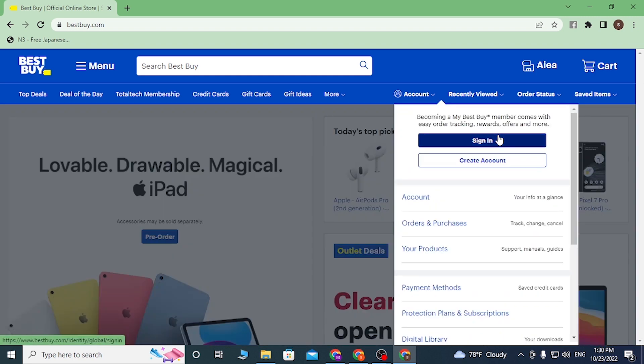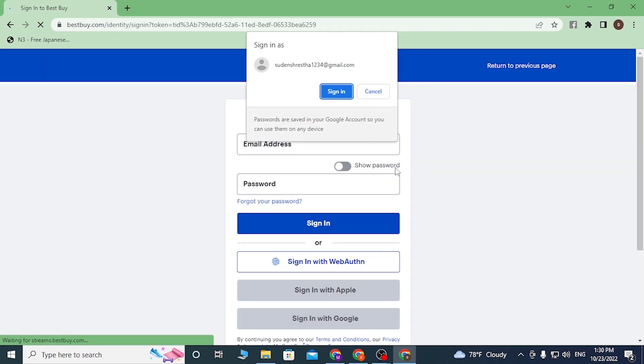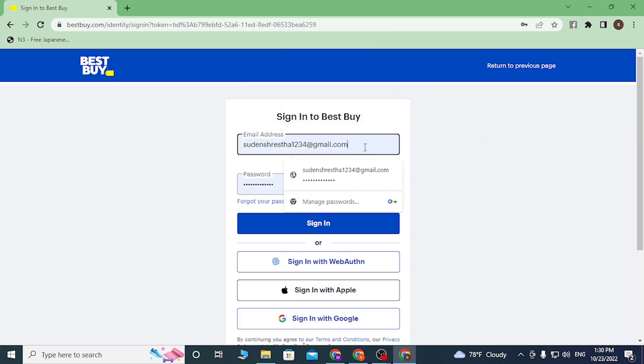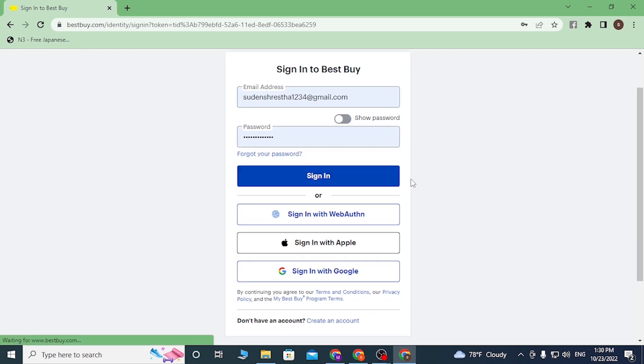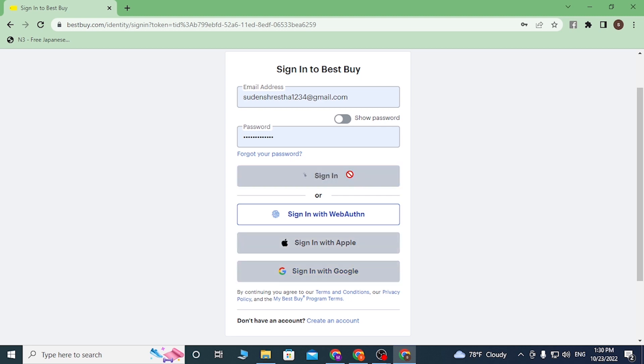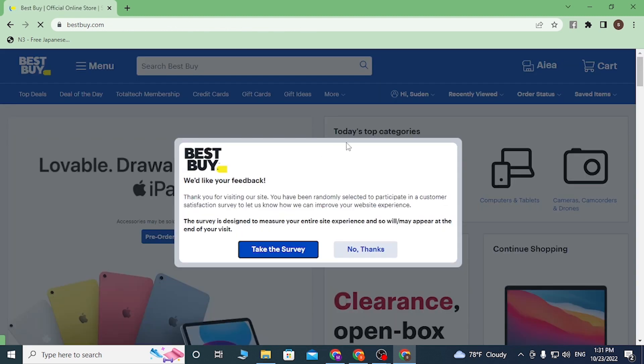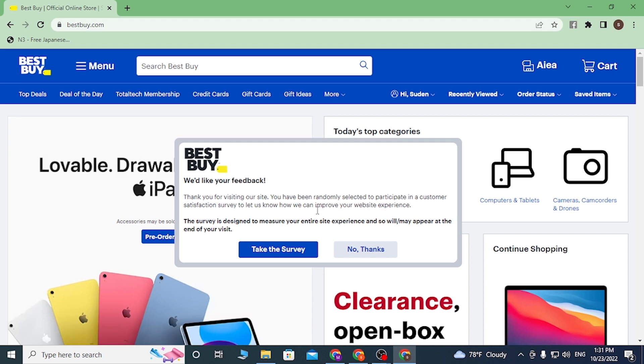After that, you can see my email and password has been entered by my computer because I saved my credentials over here. Let's click on Sign In. And after you sign into your Best Buy account, over here click on the search bar on the top of your screen and type in Apple Music like this.